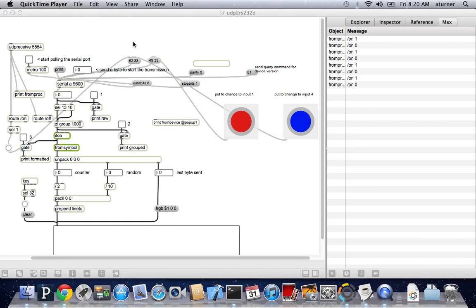This is Andy Turner, the Education Technologist at Illinois College. Today I wanted to show how to connect a remote control to an audio-video system and how that works from a technical standpoint.